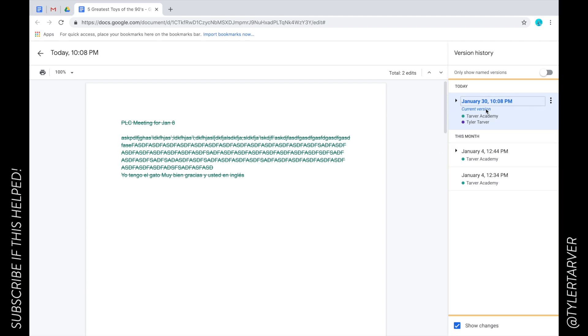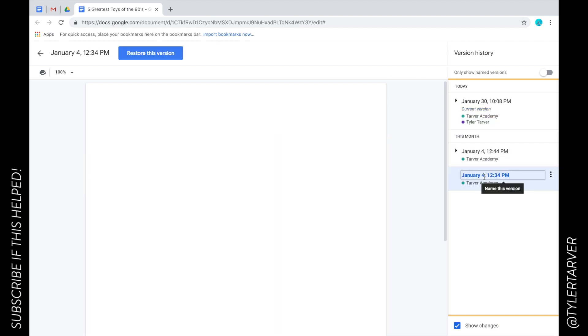But I can go in and see that I've edited it today, January 30th. It was edited January 4th at 12:44 PM, and that was the last time.